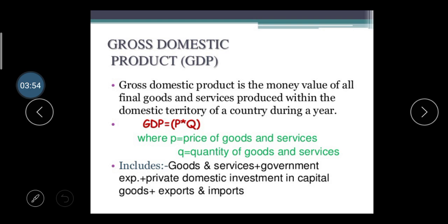Gross Domestic Product is the money value of all final goods and services produced within the domestic territory of the country during the year. In one year, whatever production and services are produced within our country — the monetary value of those products and services is considered as GDP. The formula is: GDP = P × Q, where P means price of goods and services multiplied by Q, the quantity of goods and services.